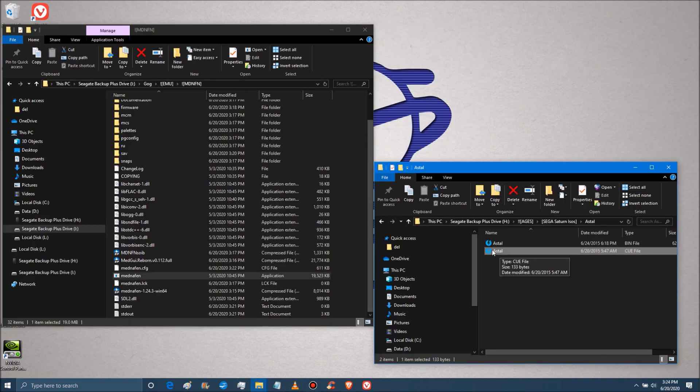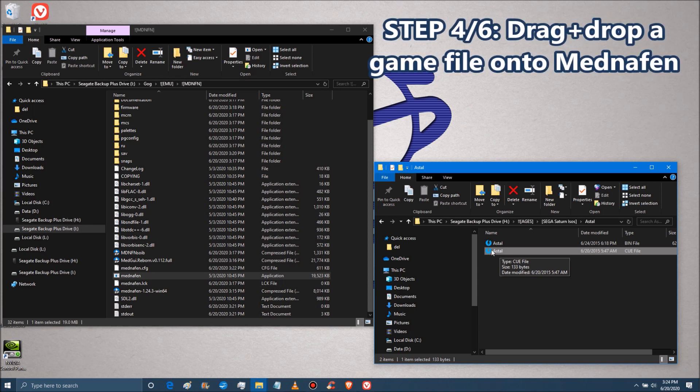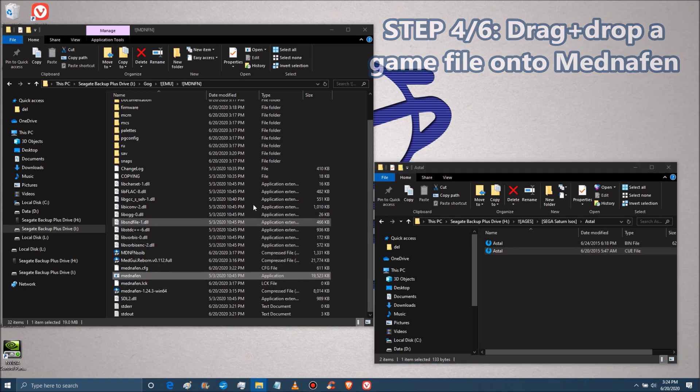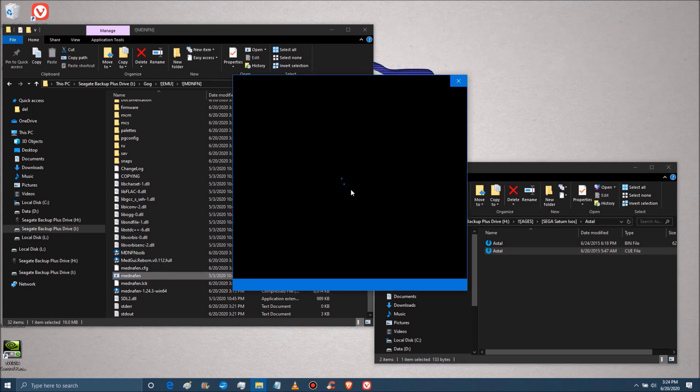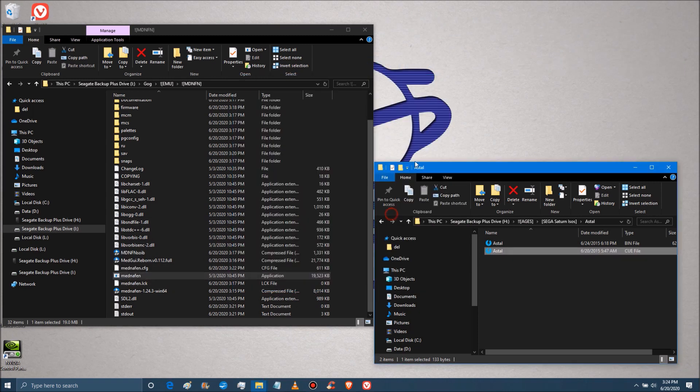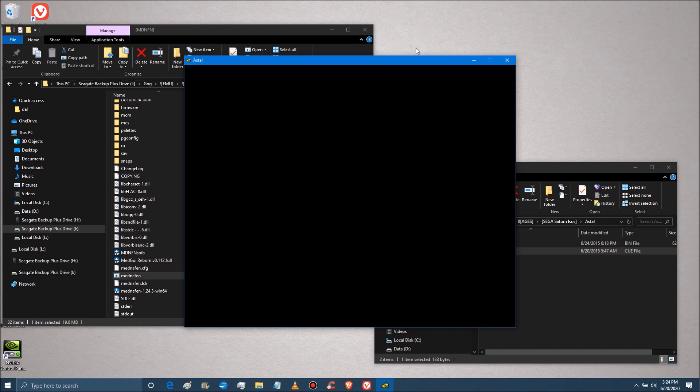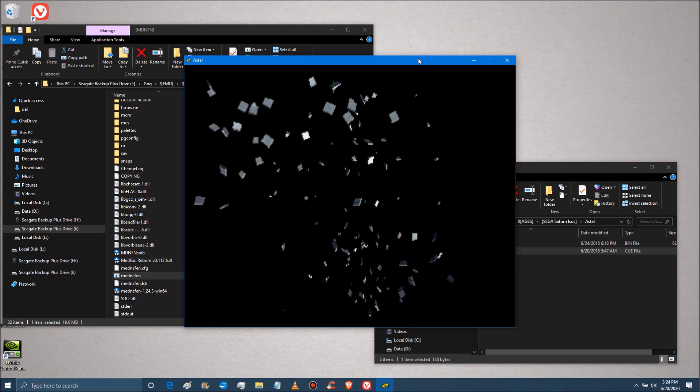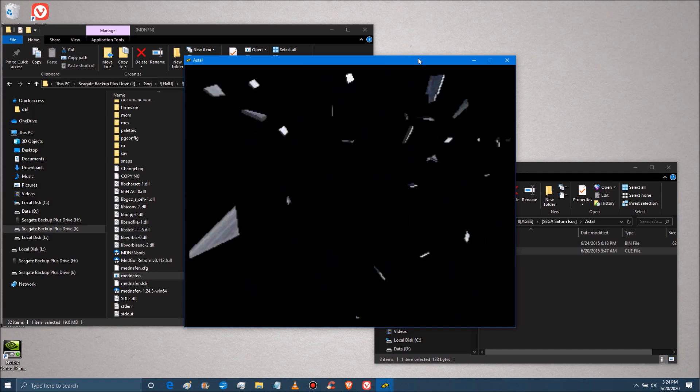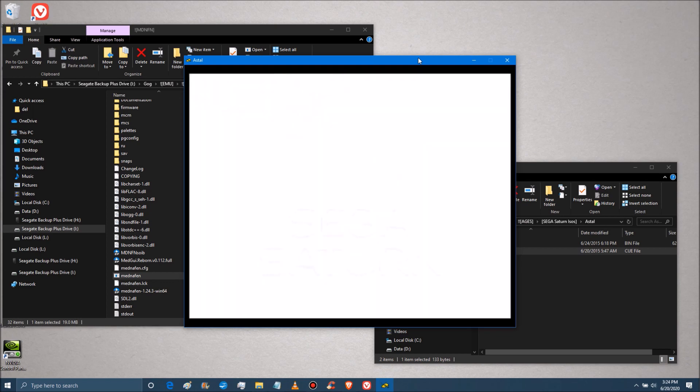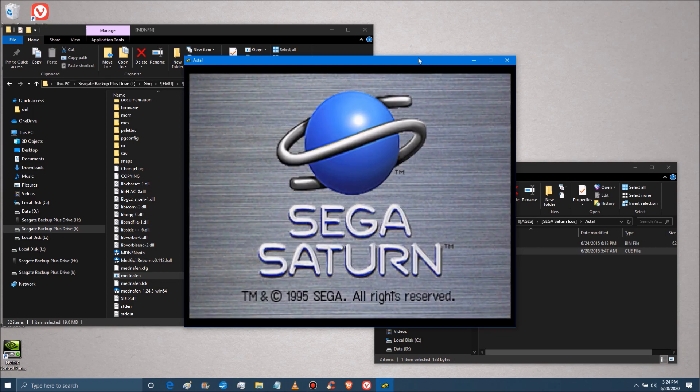And now for step four. In order to play Saturn games immediately, you could just grab your image file and drag it over to Mednafen. Now that you have your BIOS installed, and it should load up straight away. And as you can see, we have audio and video, which is a good sign.